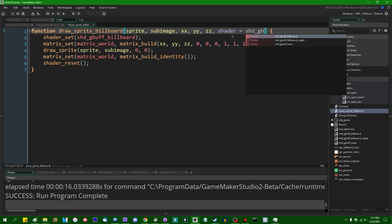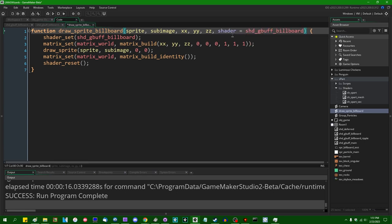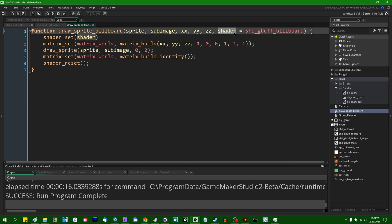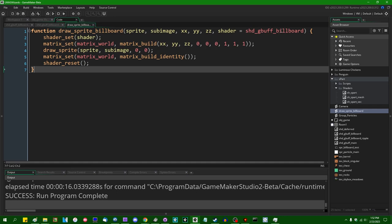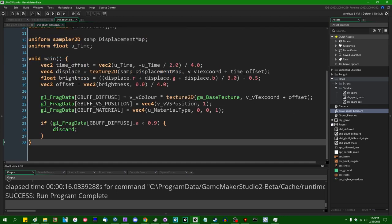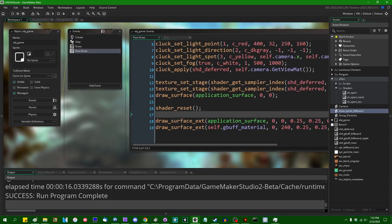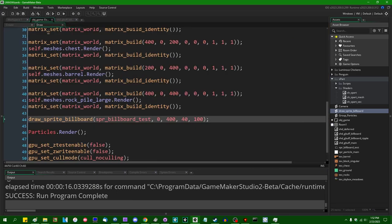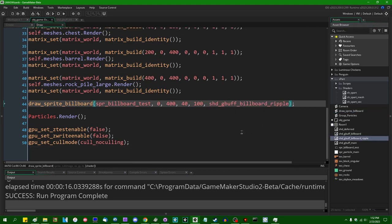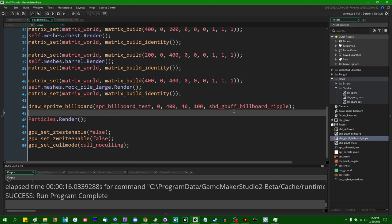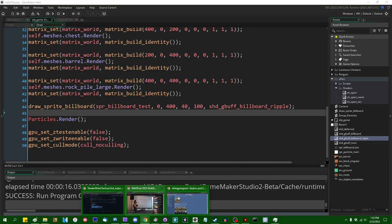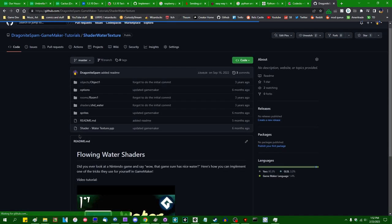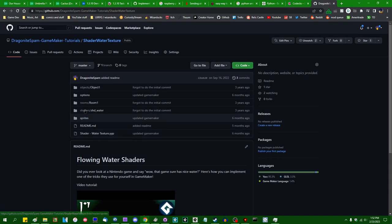The default will just be the regular billboard shader, and the one that I'll probably actually be using will be the ripple one that I'm editing now, so that the ripples will be applied to the billboard effect. And I'm also going to need to go and have some noise texture for the displacement.